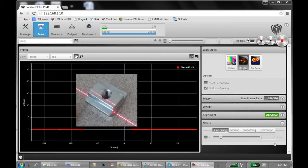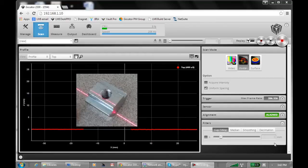To show that off, I'm going to scan this simple metal piece with a screw hole in the middle, and I have positioned the laser line to cut across the edge of the screw hole.